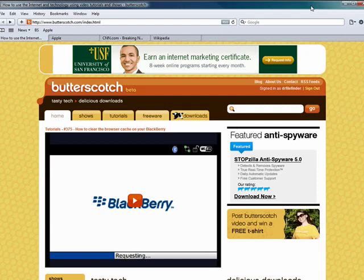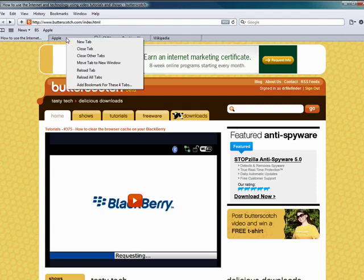So here in Safari, I have four tabs open, and one cool feature in Safari's bookmarks is that you can right-click on one of the tabs, and you can say add a bookmark for these four tabs. So say you're opened up to four or five or six or ten tabs that you go to all the time, or that you're using for work or school.